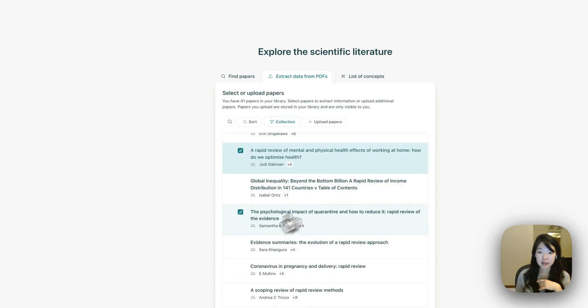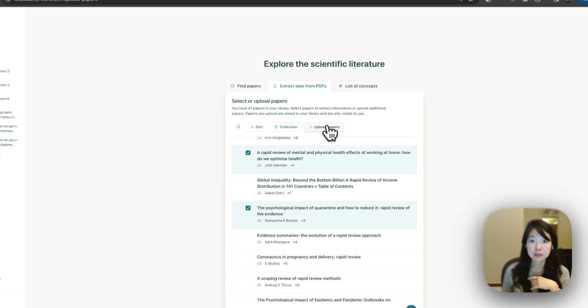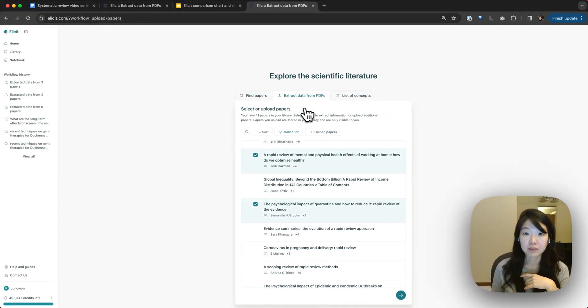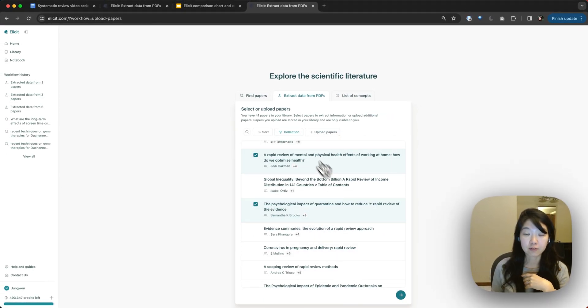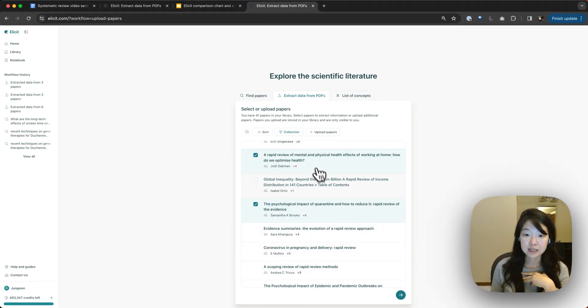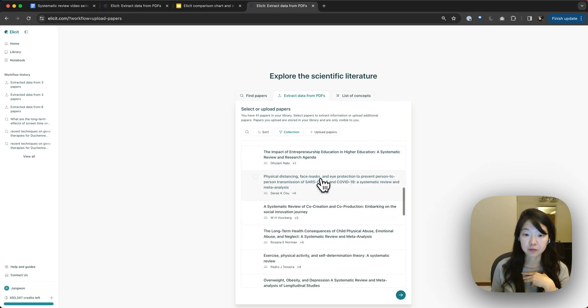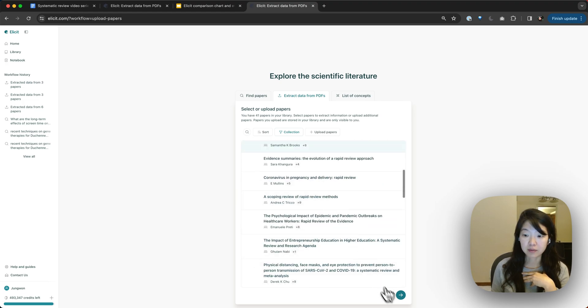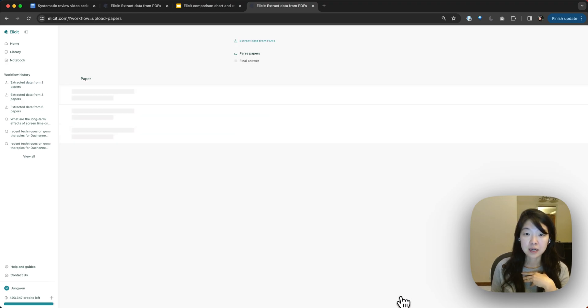That seems fine. And then I can also upload more papers, more PDFs from the homepage directly as well. So let's say I select a bunch of papers. I could really select all of them if I wanted to. I'll just do three for now.